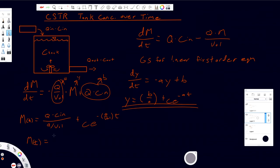So that's our general solution to the CSTR concentration. We still have a constant of integration here, so to solve this for our particular CSTR we need to solve for that constant using boundary conditions.